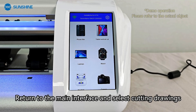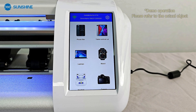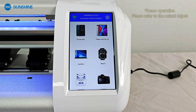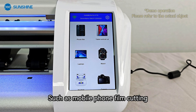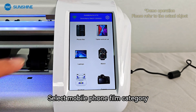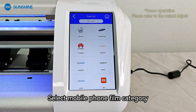Return to the main interface and select cutting drawings. Choose the cutting category according to your needs, such as mobile phone film cutting. Select the mobile phone film category.